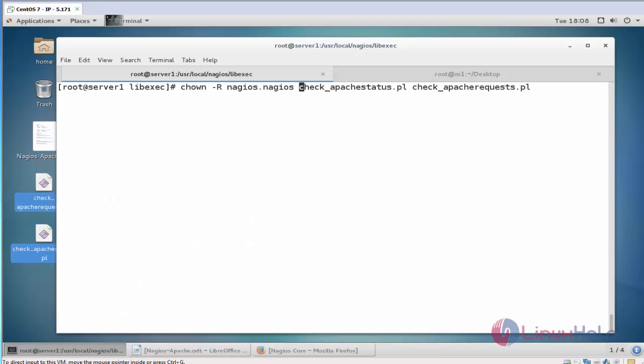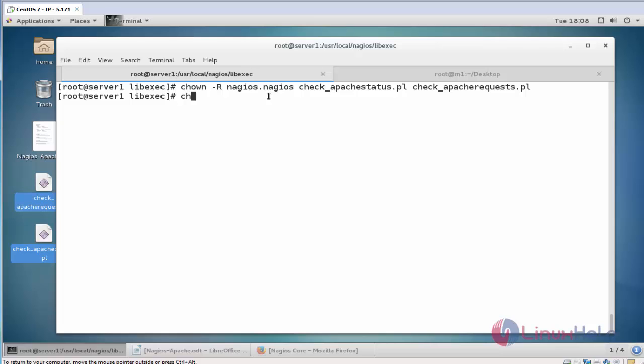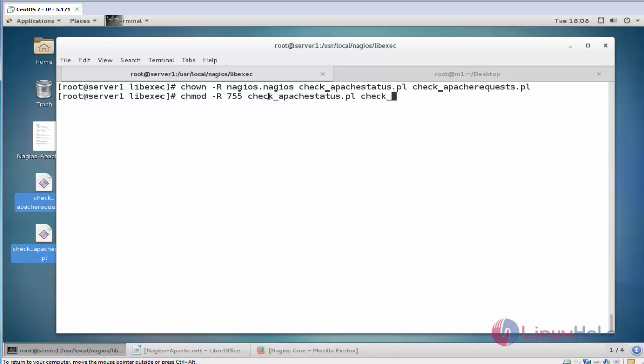Now change the group and ownership for these plugins. Nagios nagios. Press enter. And also change the permission. And do the following step for another location also.